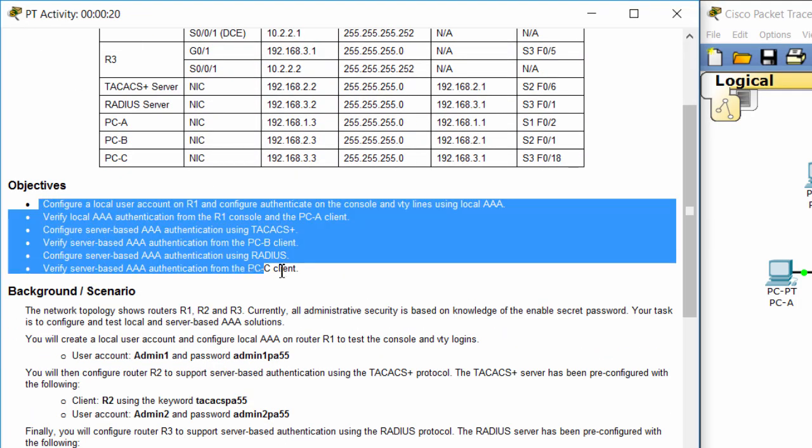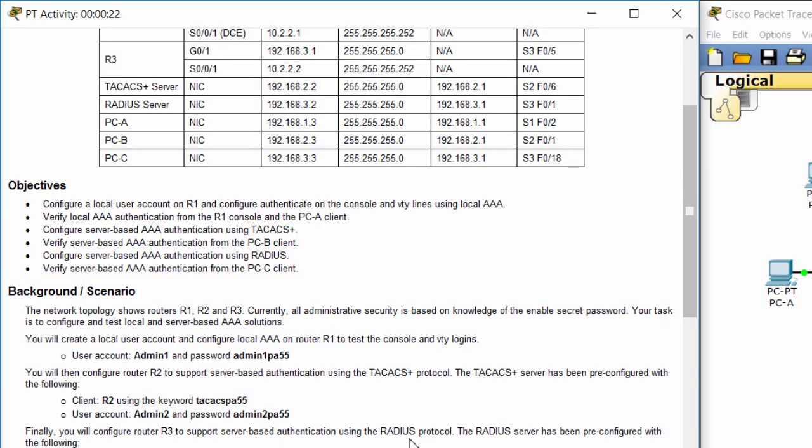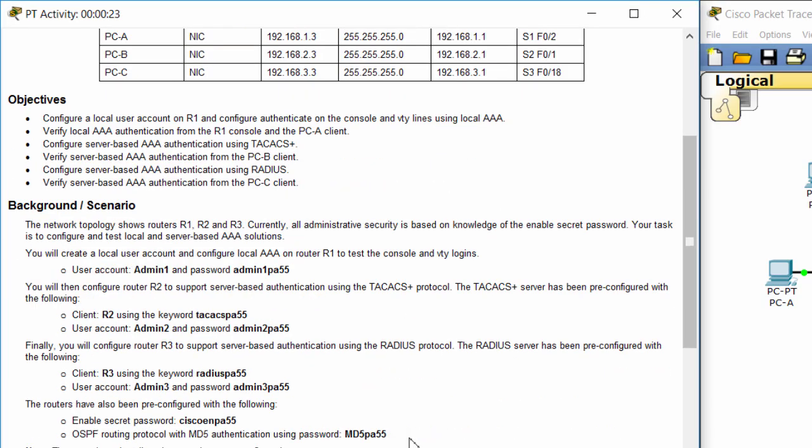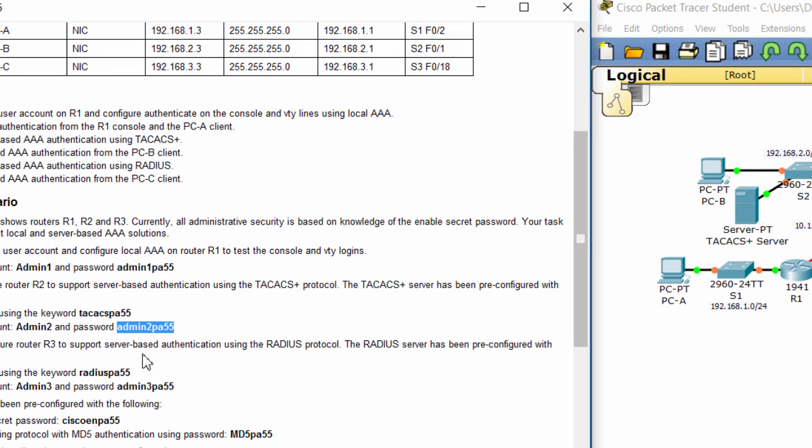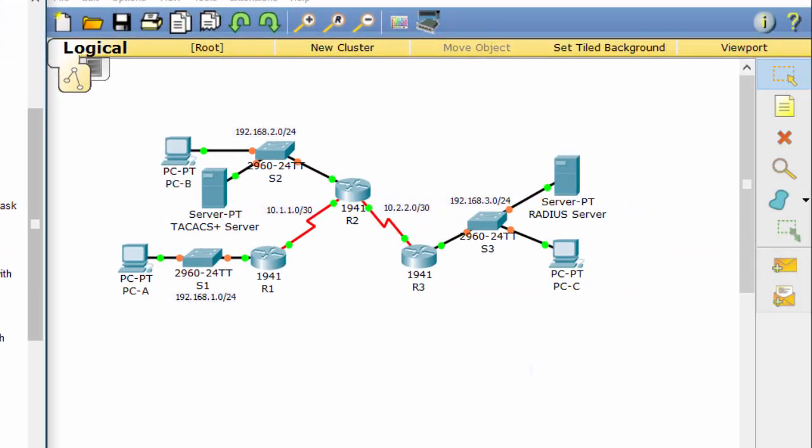As you see in the background scenario section, we will configure local AAA on router 1, configure server-based authentication using the TACACS server on router 2, and RADIUS server on router 3.